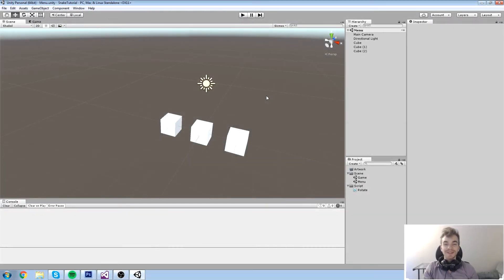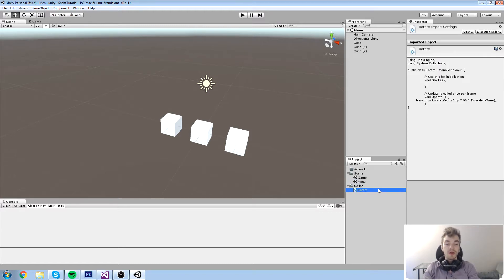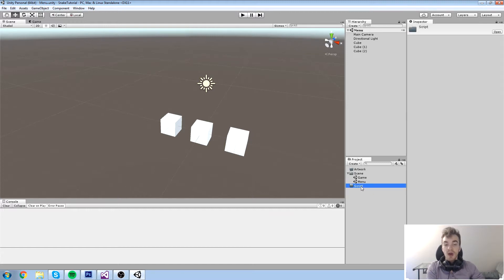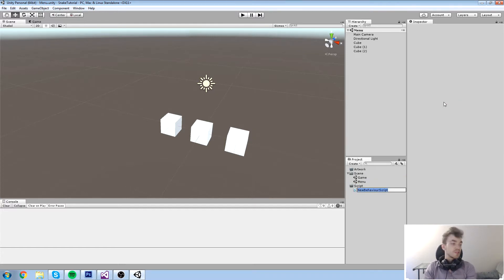Welcome back to our course. This is the fourth episode in which we create our very first script, so let's get right into it. We have our script folder right here in the project window. I'm going to delete the one we've called rotate and start with a fresh script. If you haven't really coded before, that's not a big deal — we're going to go over some really basic stuff.